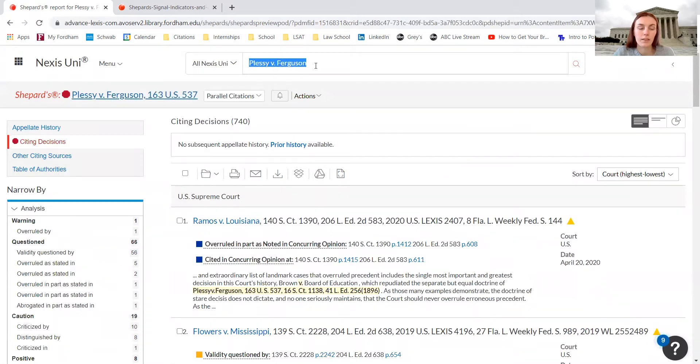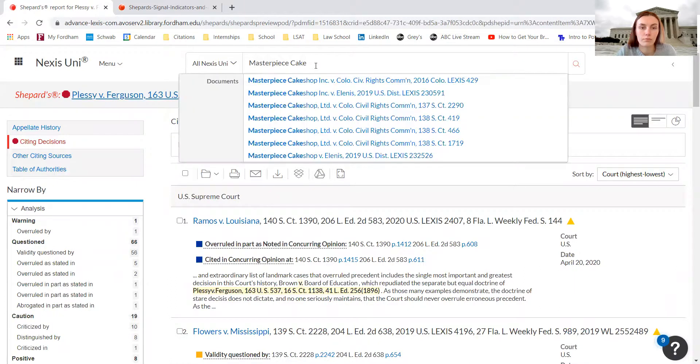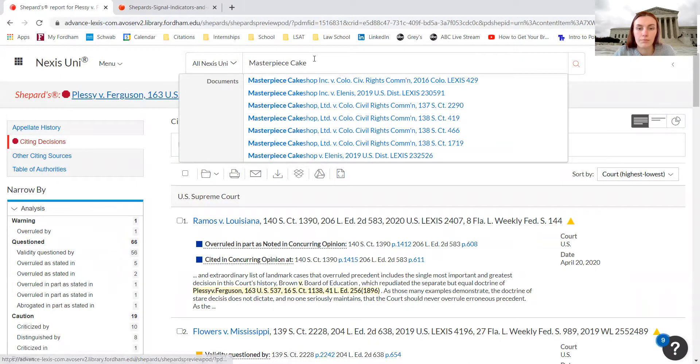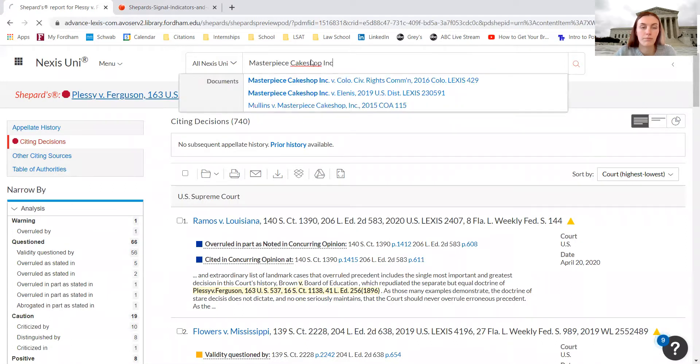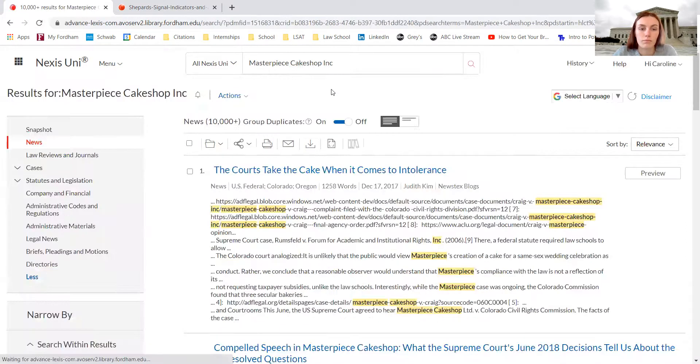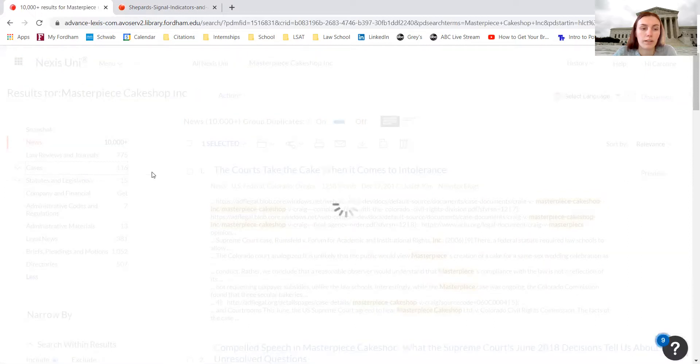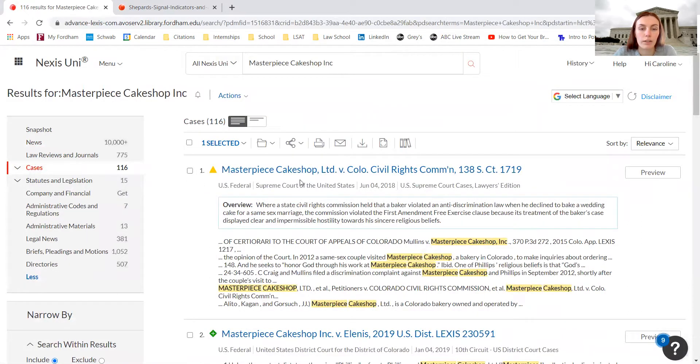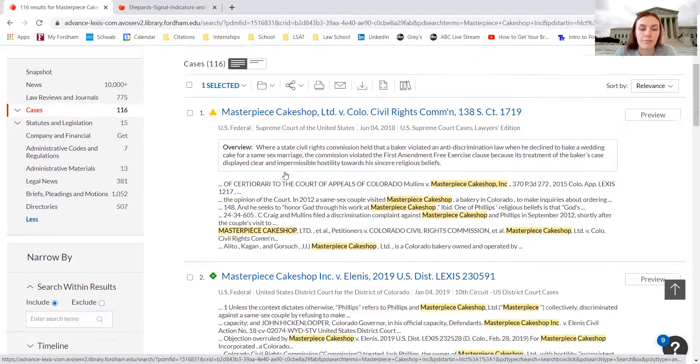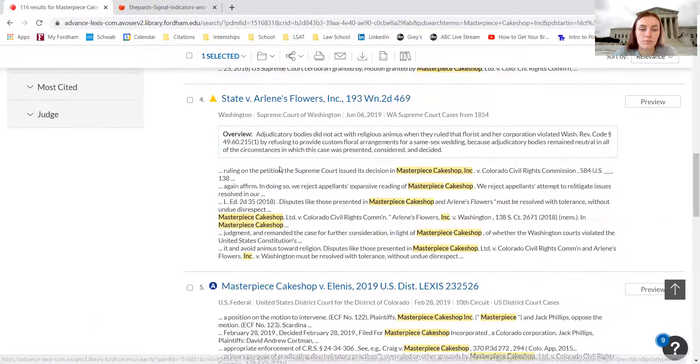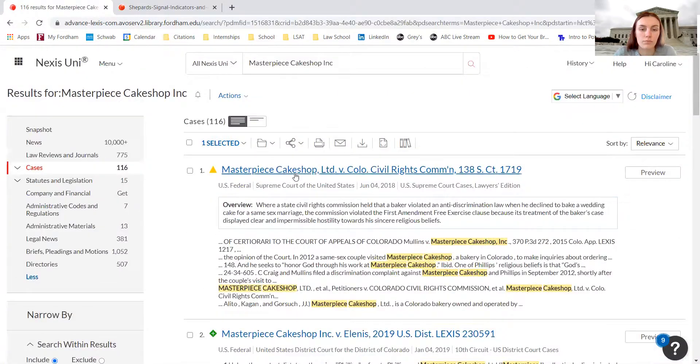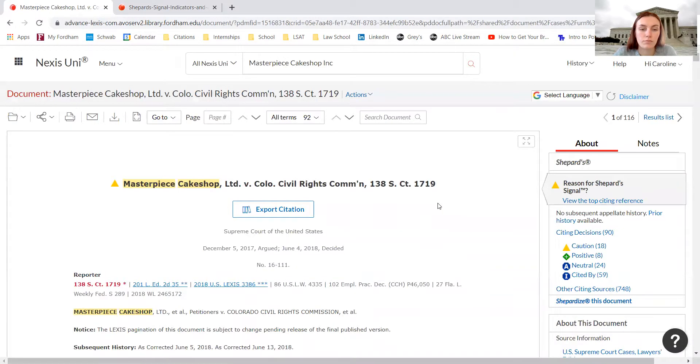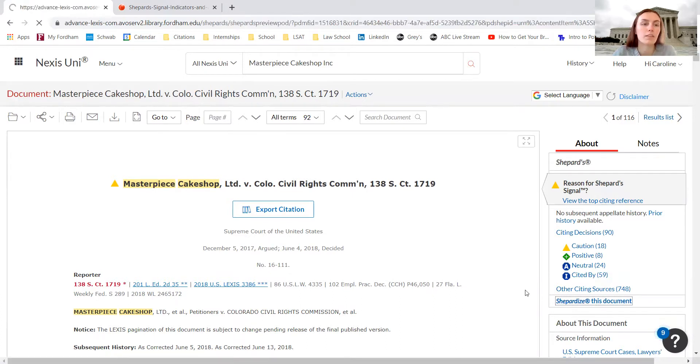If we're searching for Masterpiece Cakeshop, we go over to cases, Supreme Court of the United States. We would like this case here. In order to shepardize this document, we can go over to the right and click Shepardize.